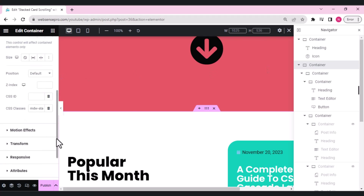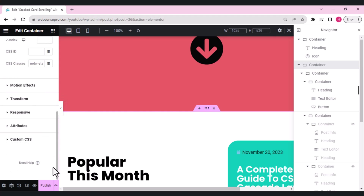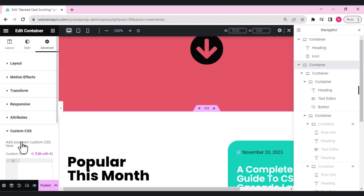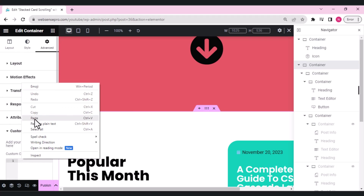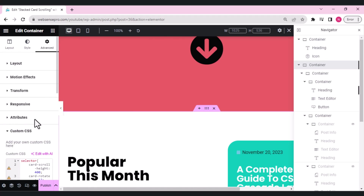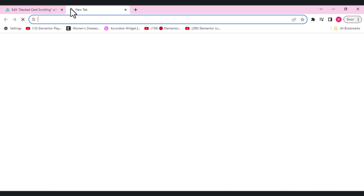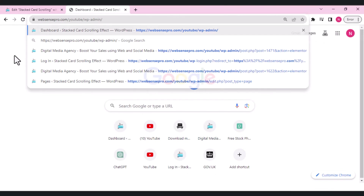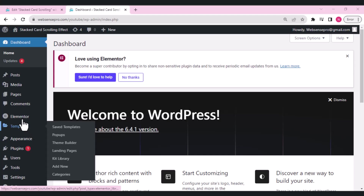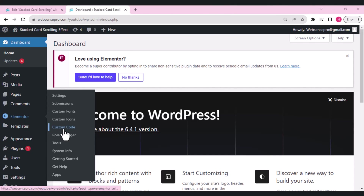In the container where we added the CSS class 'mdw-stack-card-area', go to the Custom CSS tab and type in the required CSS code — I'll mention this in the description below so you can copy and paste it. After adding the custom CSS, we'll also add a custom code snippet inside Elementor.